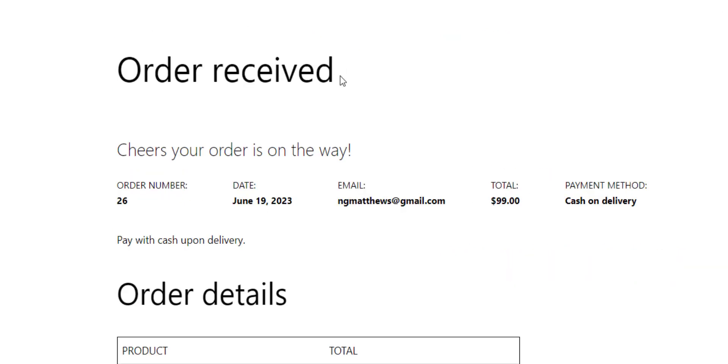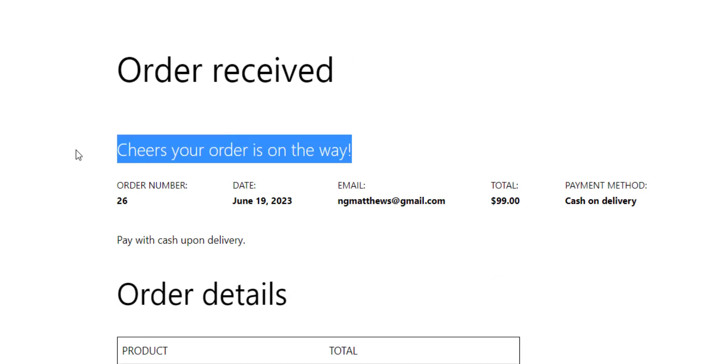Then 'Cheers, your order is on the way.' So there's our customization in place. Next time we update WooCommerce, that customization is not overwritten.